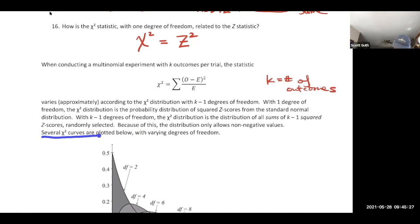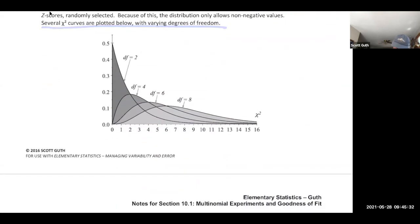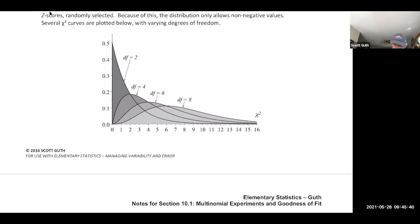Because chi-square is a sum of squared Z-scores, it only allows non-negative values. The distribution starts at zero, is skewed right, and depends on the degrees of freedom. The shape changes drastically as degrees of freedom increase.